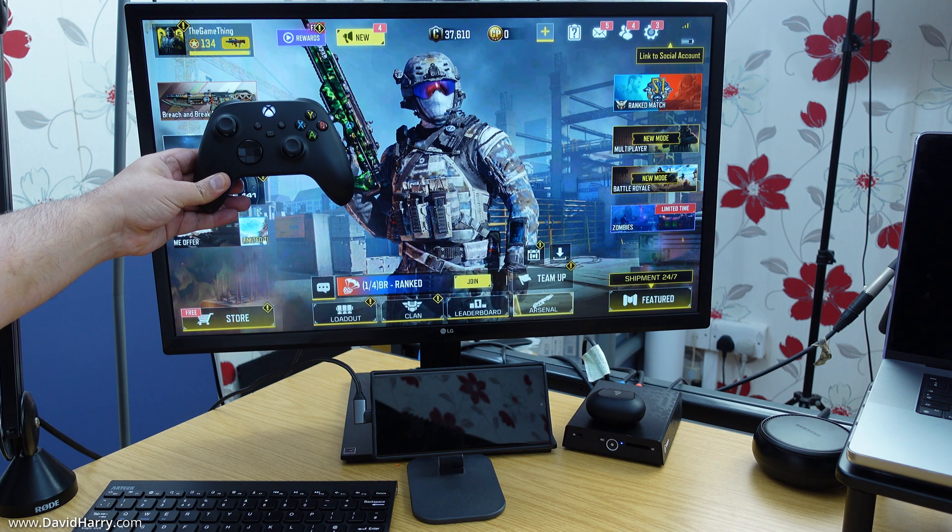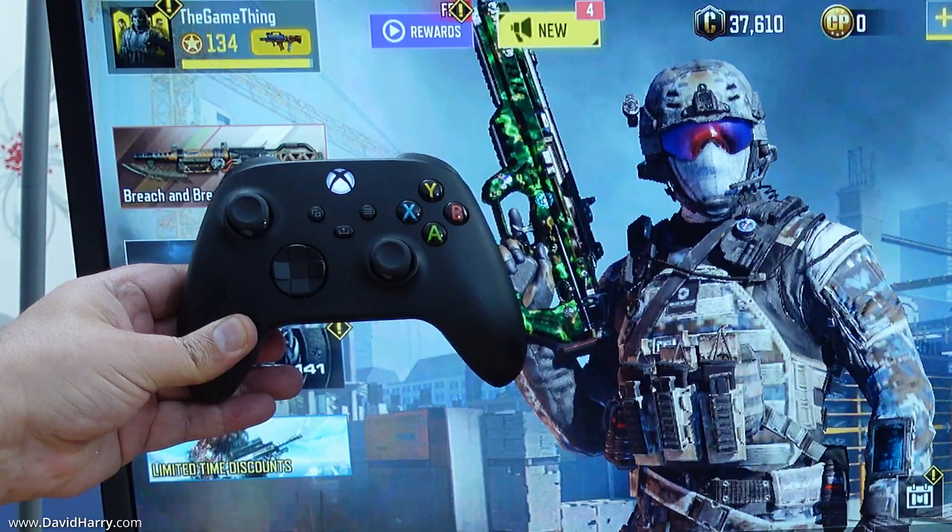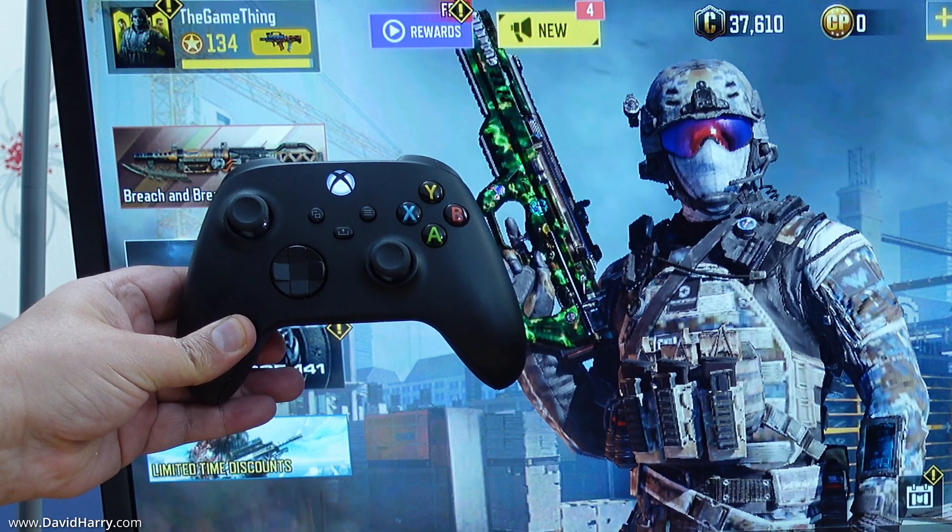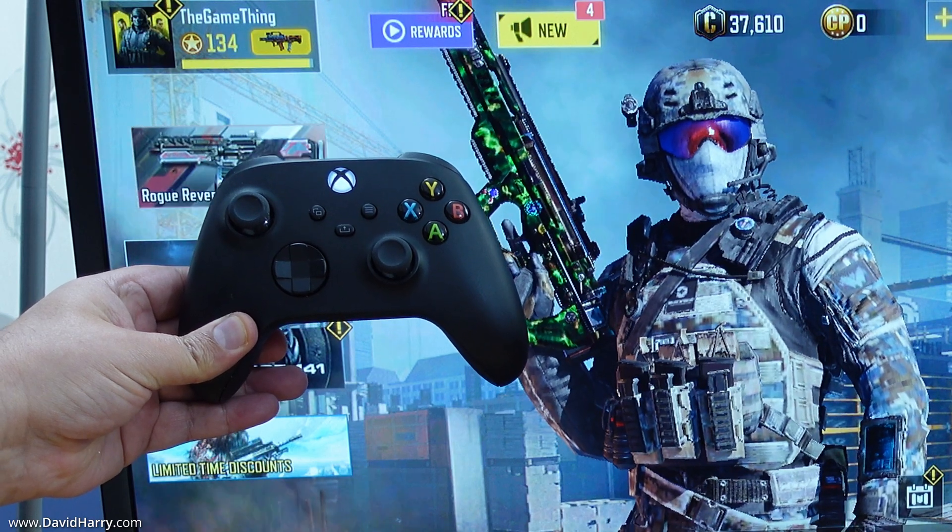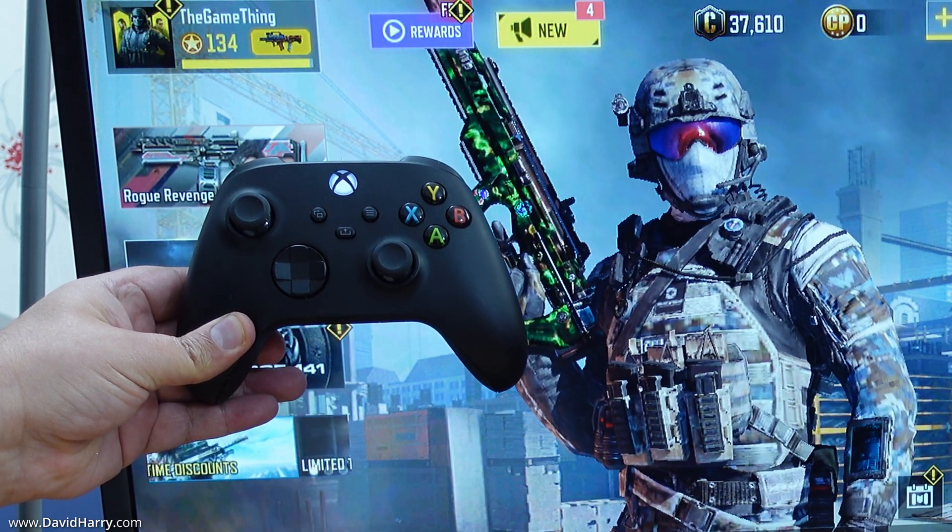And then adding a game controller such as this one, which is an Xbox Series X controller, you can obviously do a bit of gaming.